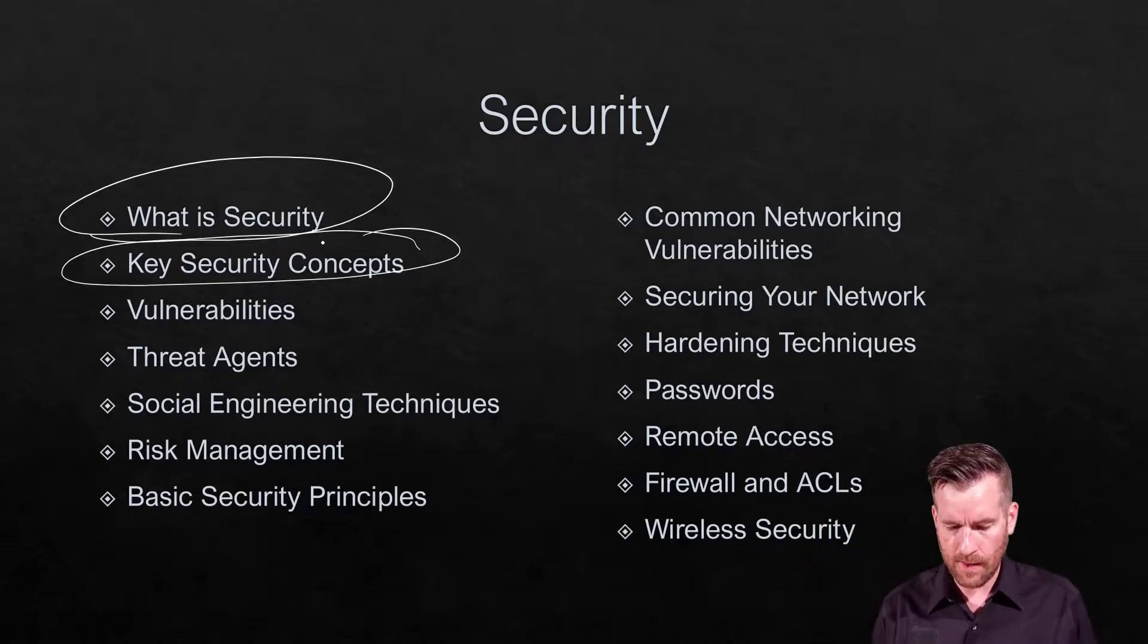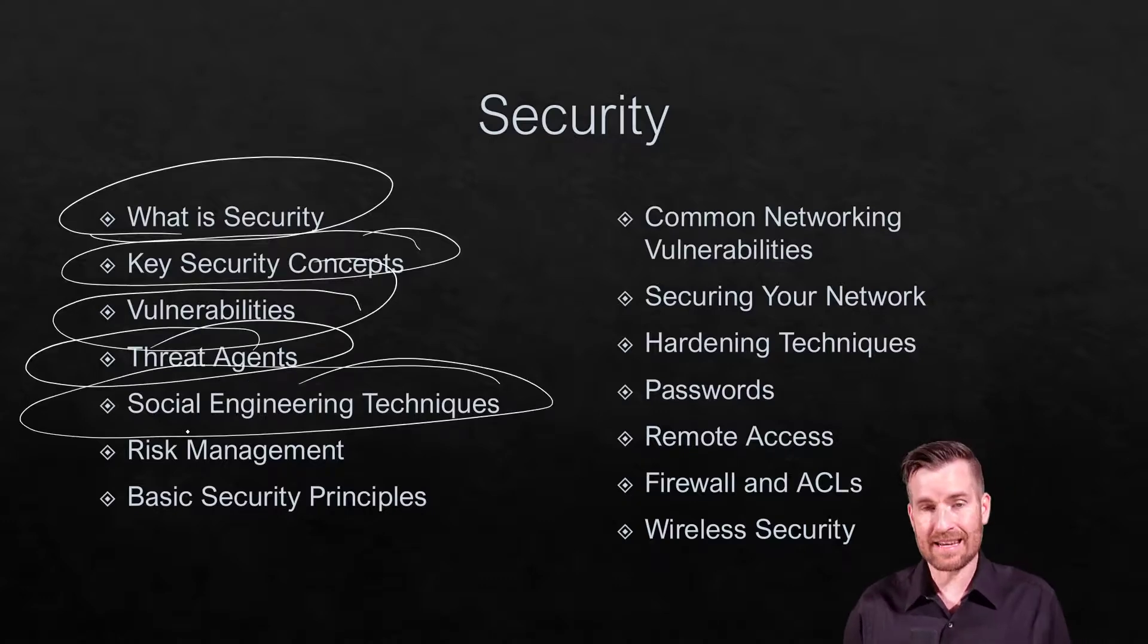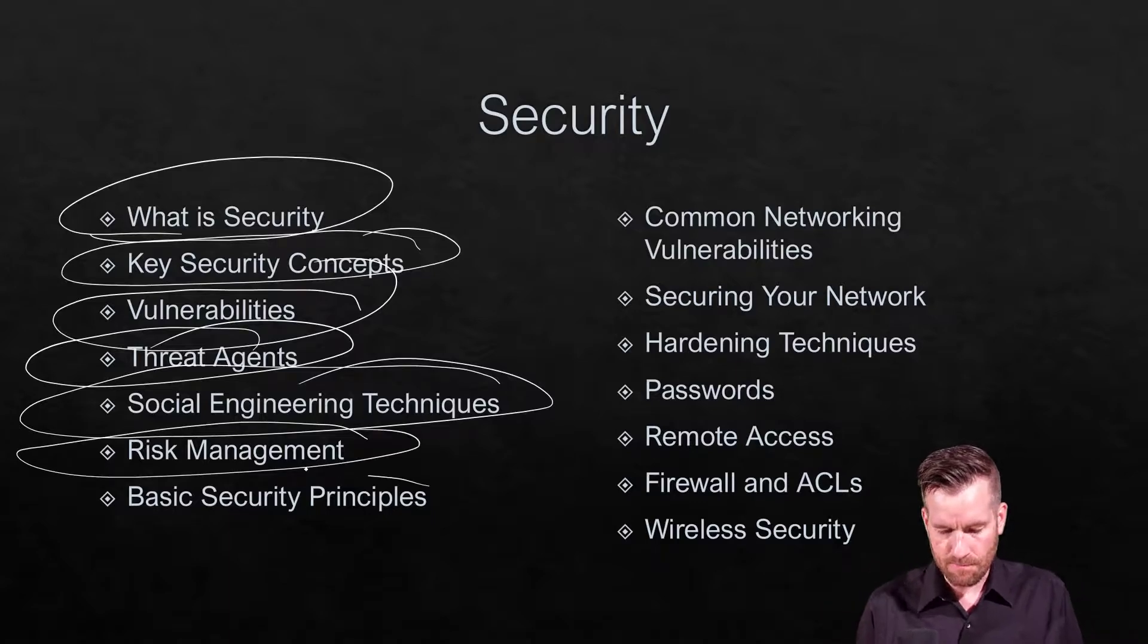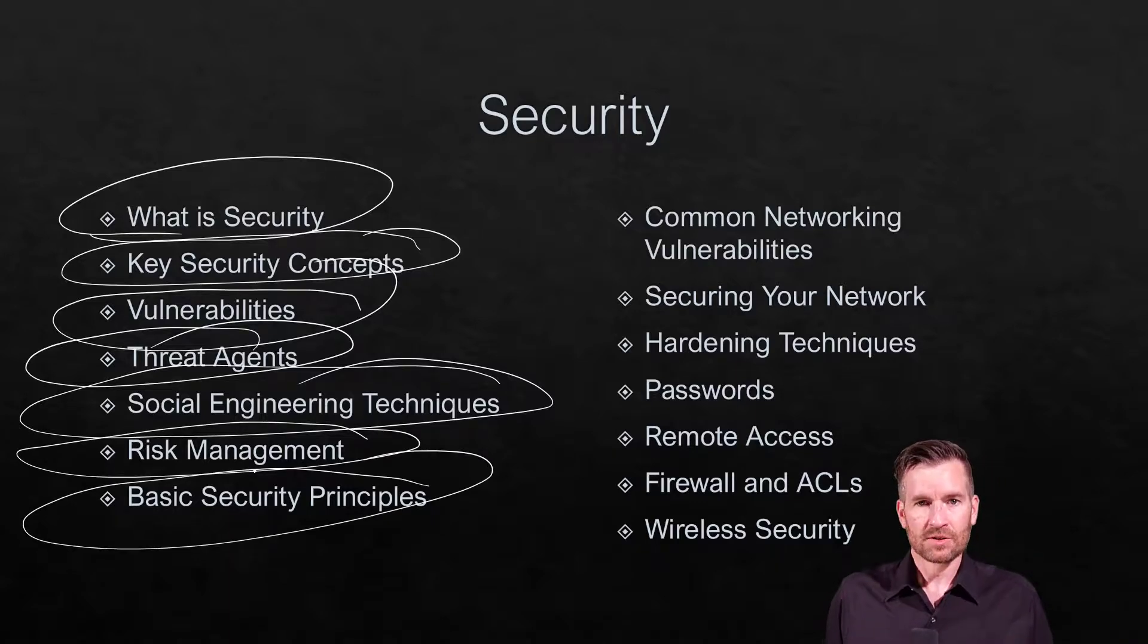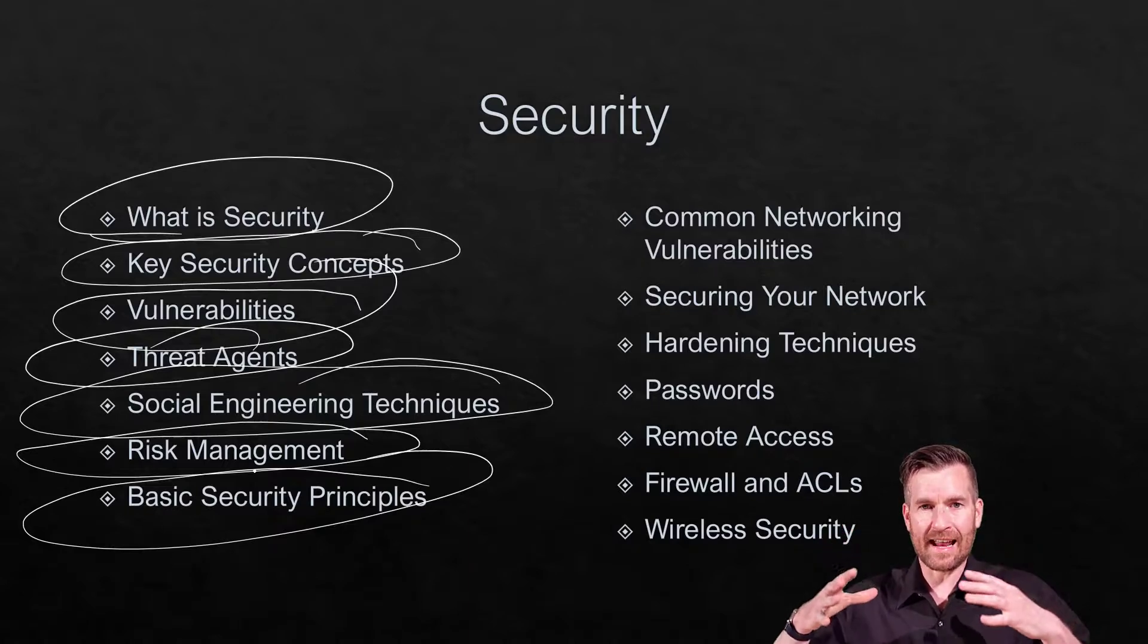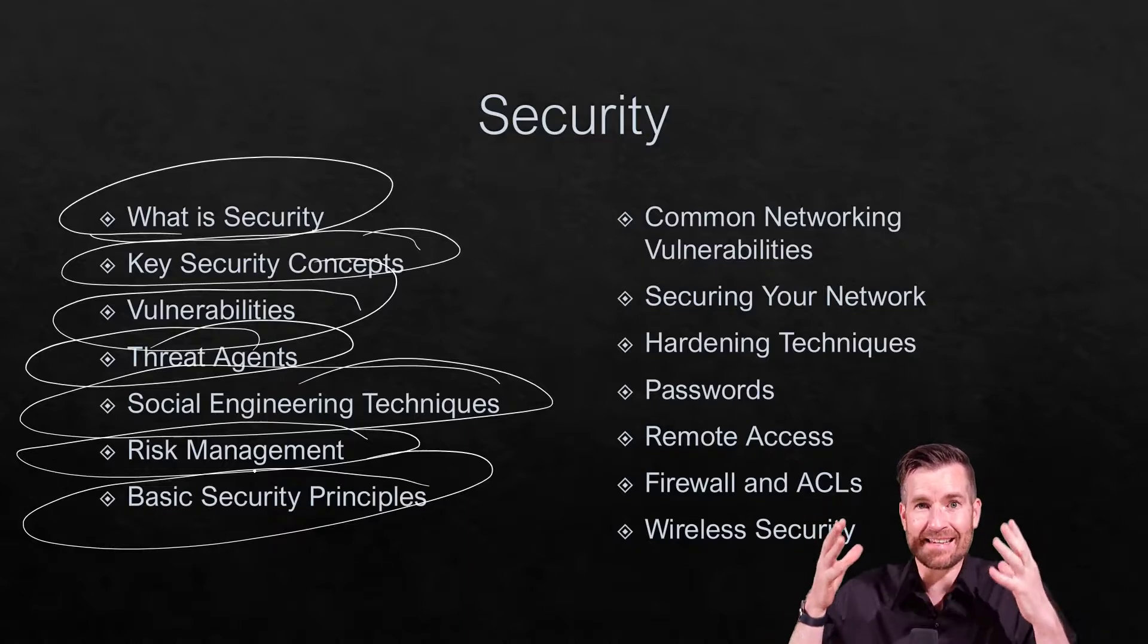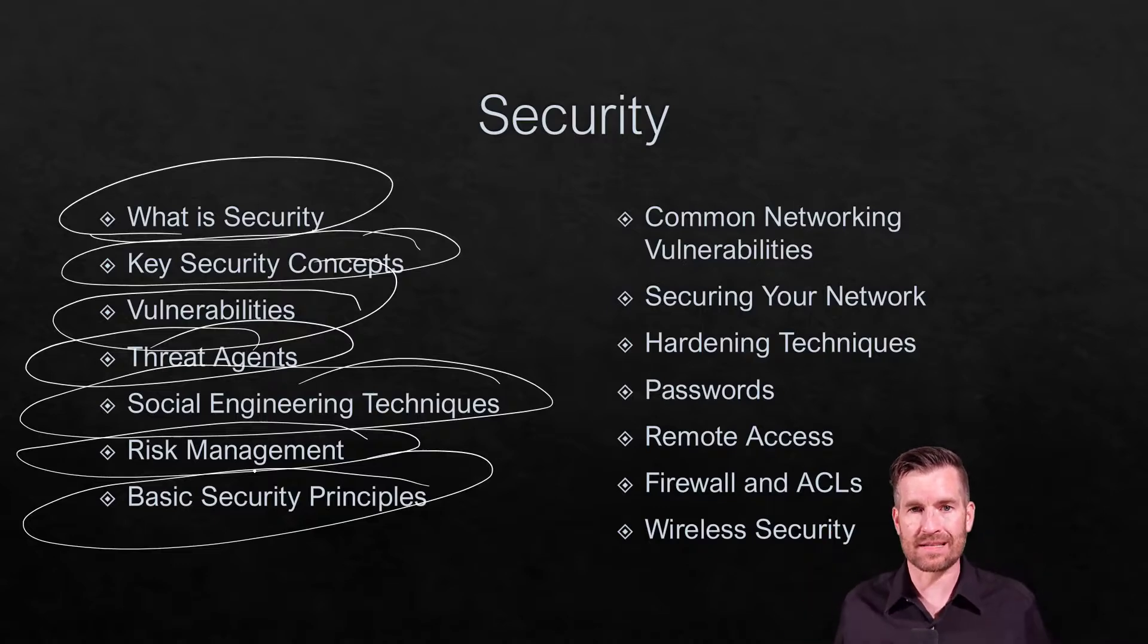We'll talk about vulnerabilities. We'll talk about threat management. We'll talk about social engineering techniques and risk management, and some basic security principles. So really what we're getting into here is, once again, just a real broad overview of what a security program looks like and what you should be thinking about when it comes to security.